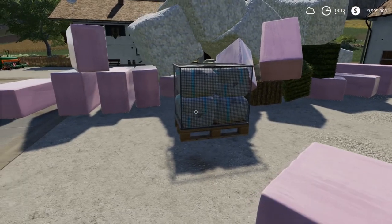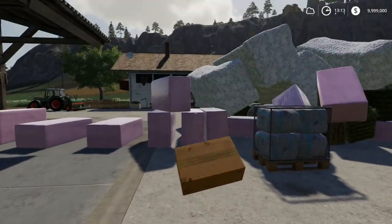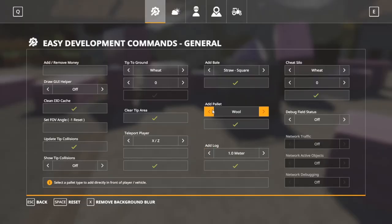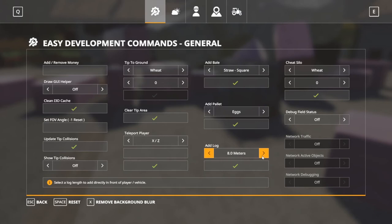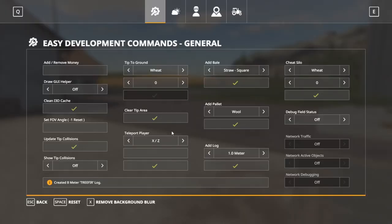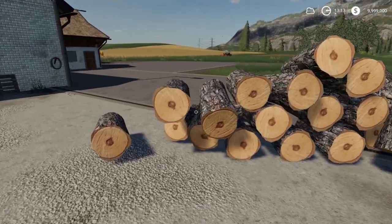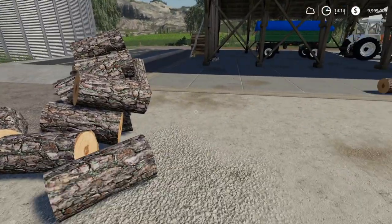You can also add pallets: wool, liquid fertilizer, tree saplings, fertilizer — that's the solid fertilizer — pig food, eggs (it gives you a full box of eggs), lime, seeds, herbicide, poplar, and more. You can also add logs from one to eight meters — just click as fast as you want to get as many logs as you want. There are some eight meter logs, or a bunch of one meter logs if you prefer.